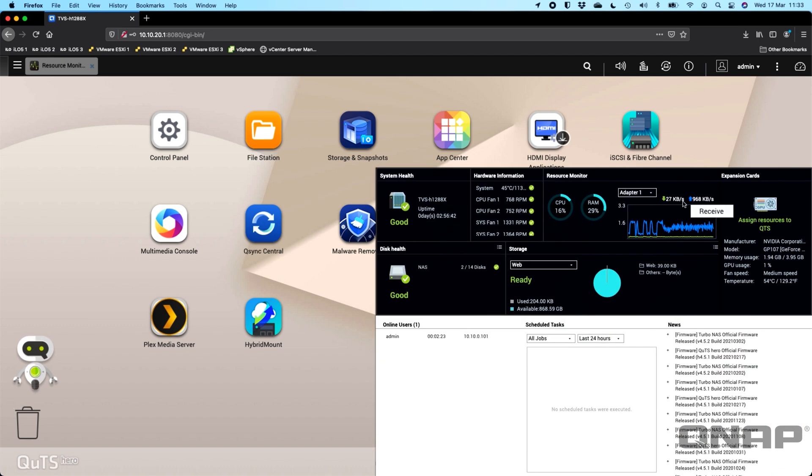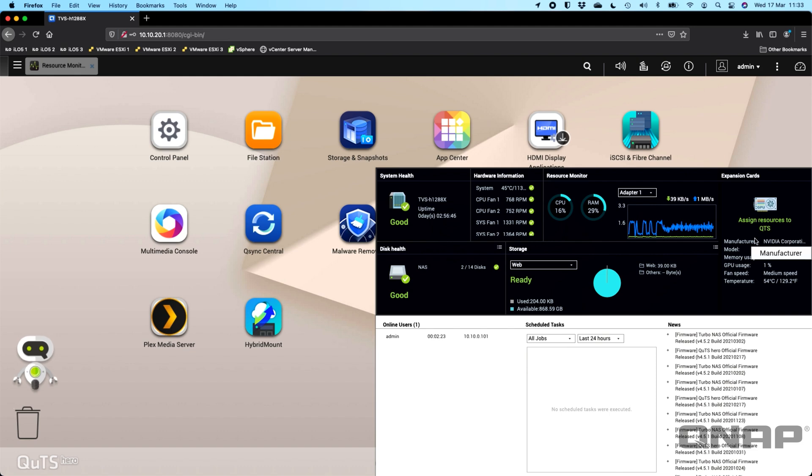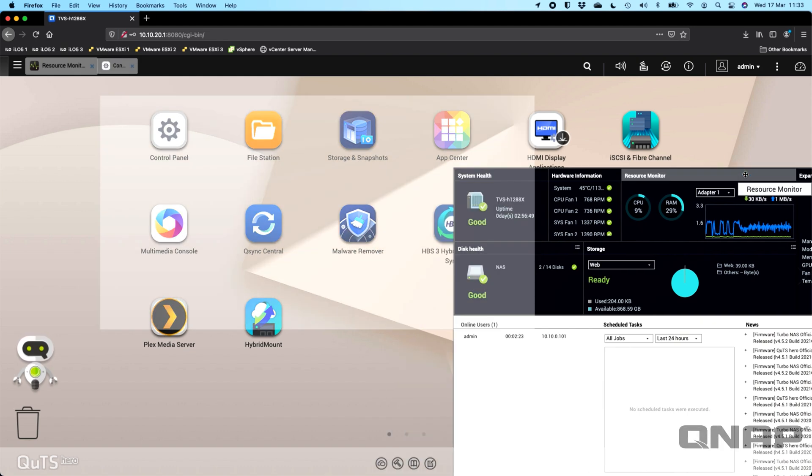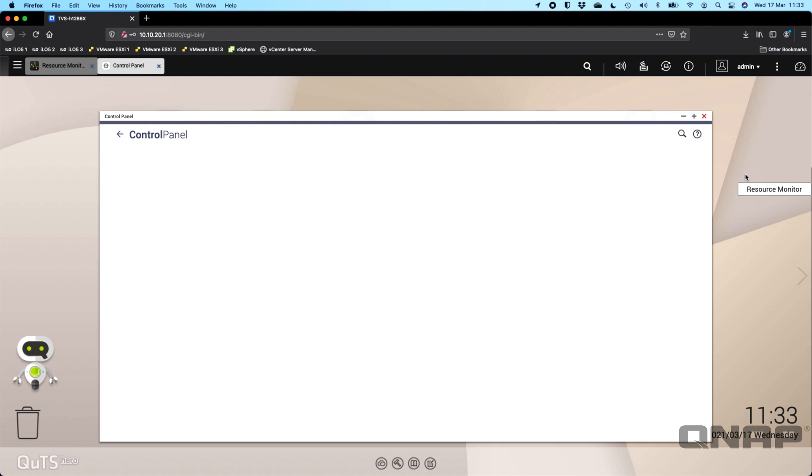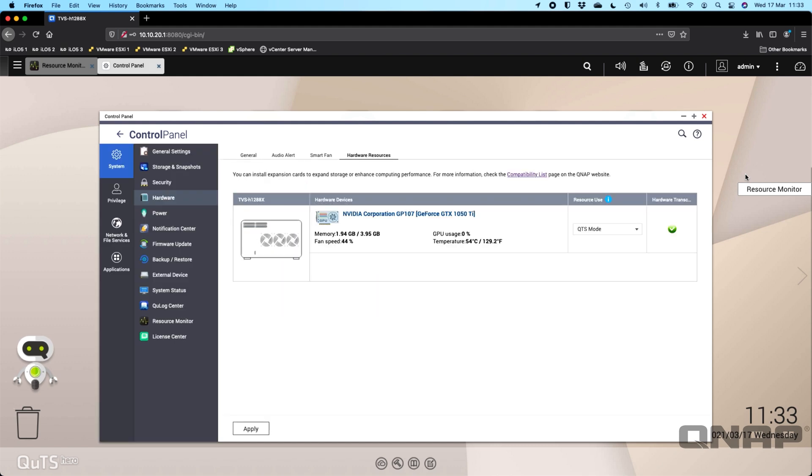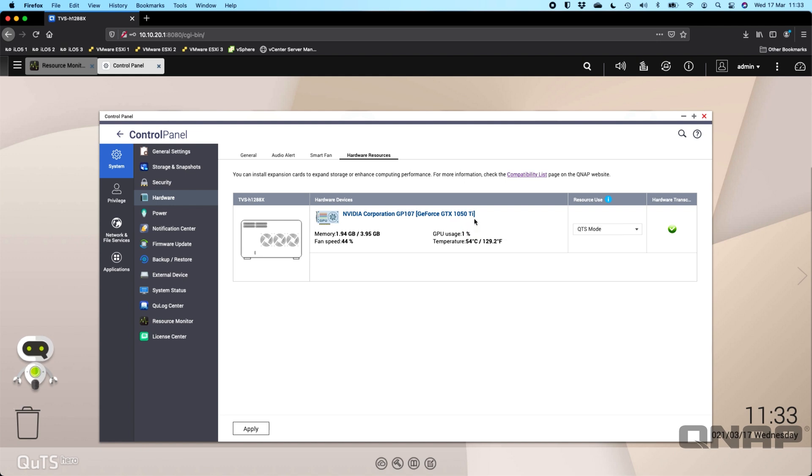We've gone with a fairly middle-of-the-road option here, so we've got one over here on the right-hand side. You can see we've got an expansion card that's added in. If I click on that we can pull up the information on it, so this is an Nvidia GeForce GTX 1050 Ti with about 4GB of RAM on there.